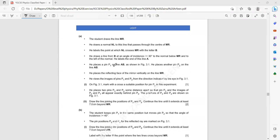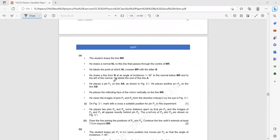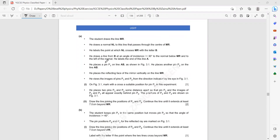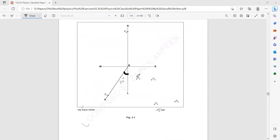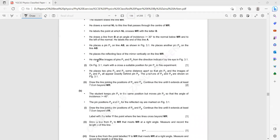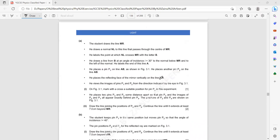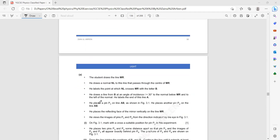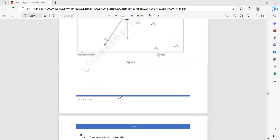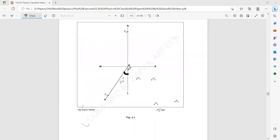He places pin P1 on the line and another pin P2 on the line — so two pins on line AB. P1 and P2 are not shown yet as they haven't been asked for. Then he places the reflective face of a mirror vertically and views the pins in the mirror. On the figure, mark with a cross a suitable position for P2. When marking positions for two pins, they should be at least five centimeters apart. So we mark anywhere on line AB as the position of P2.